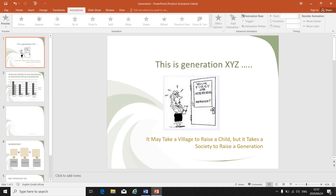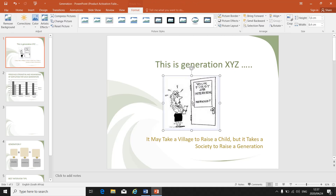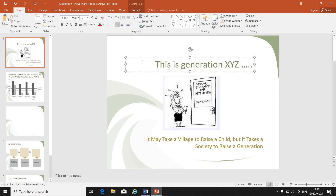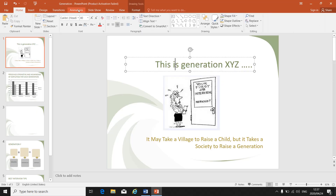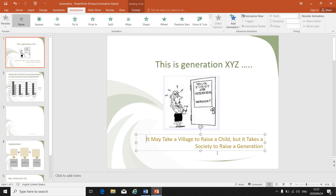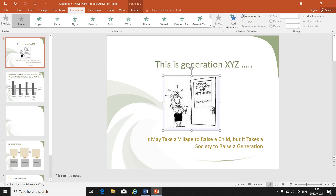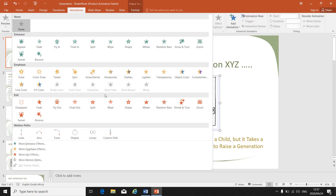So if you want to apply animations to your picture, you have to select your picture. If you want to apply animations to your title, you select your title. If it's to the subtitle, you select the subtitle. If we select the picture, we can choose from quite a few different animations.